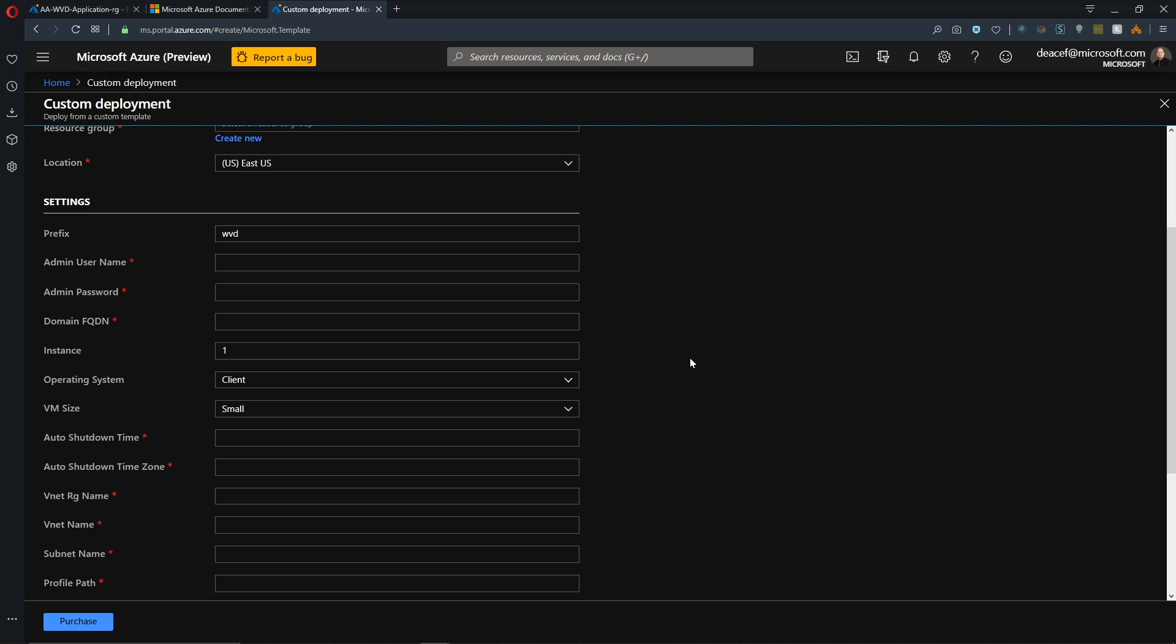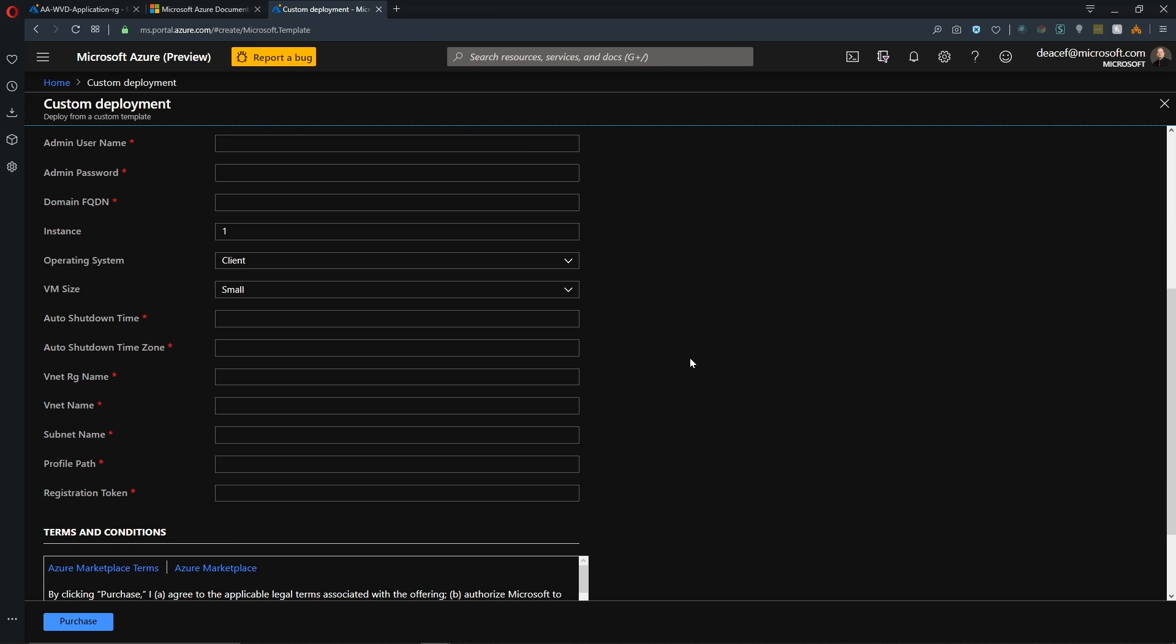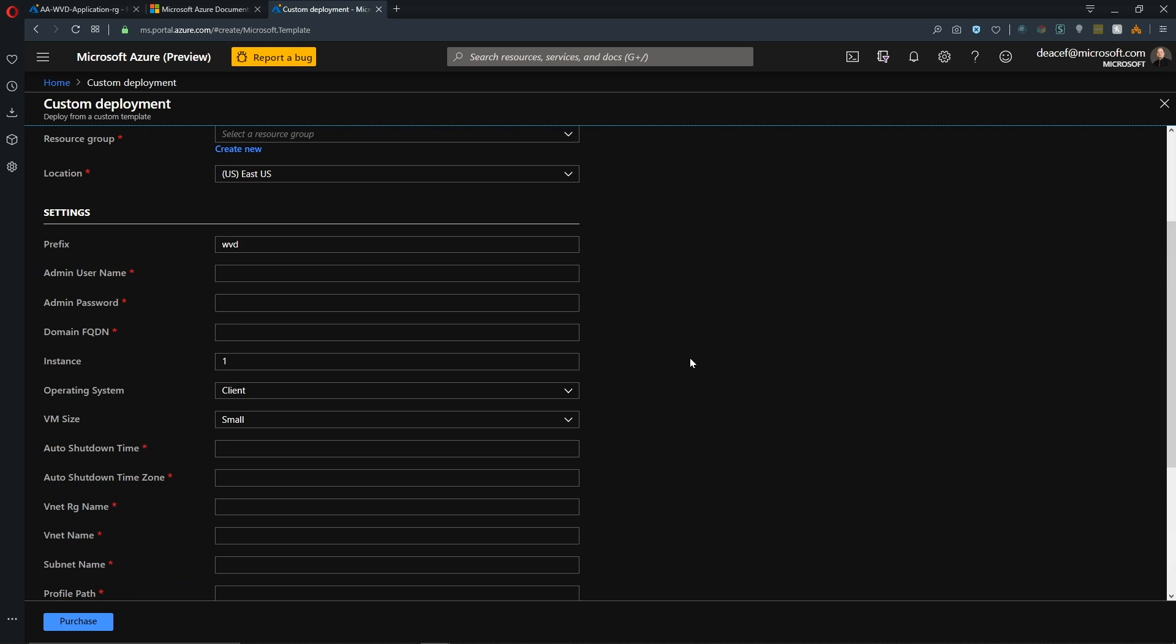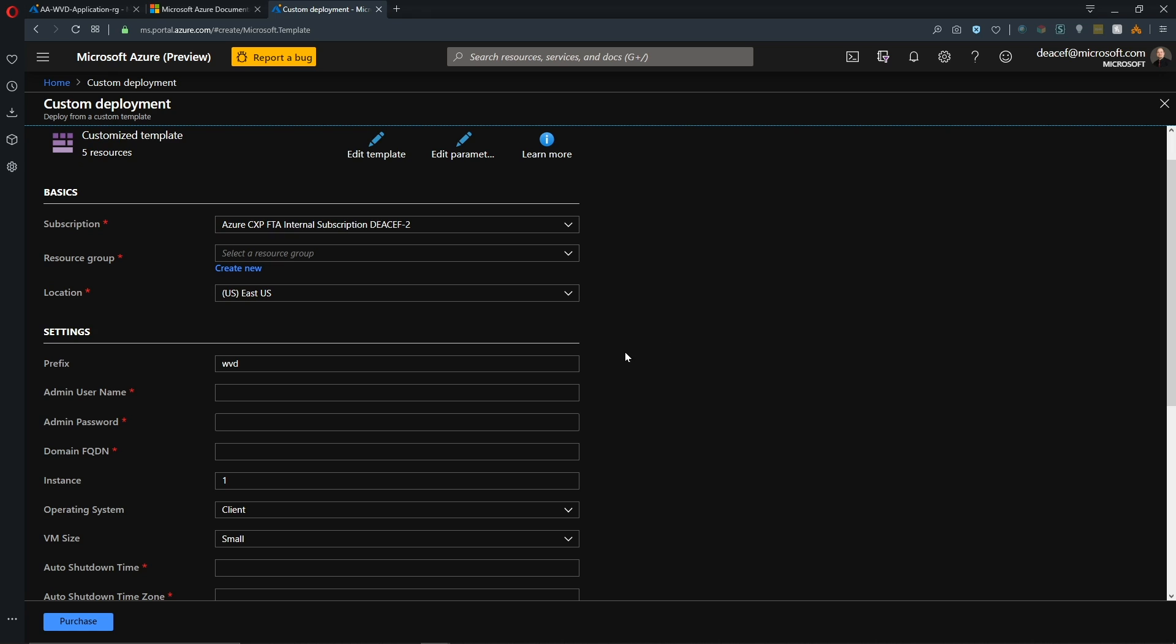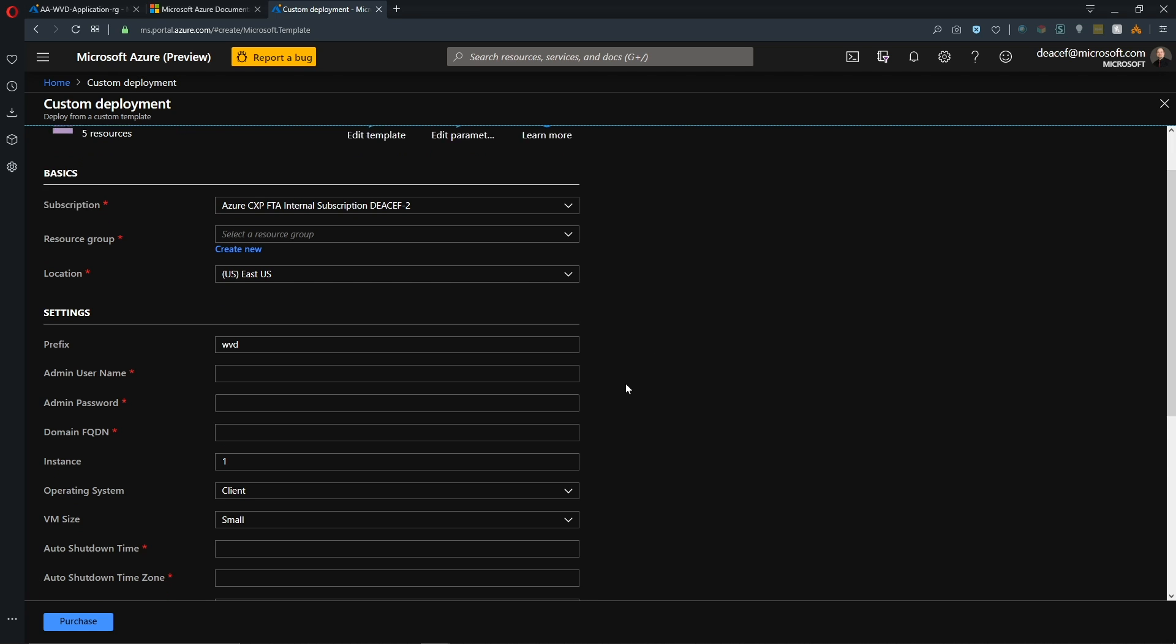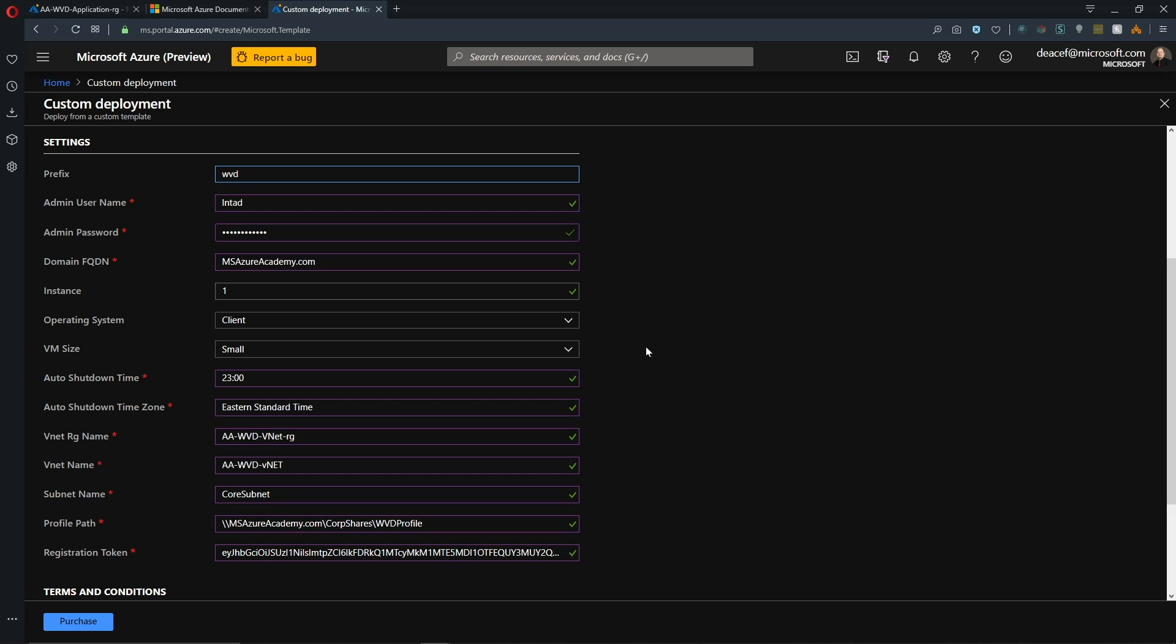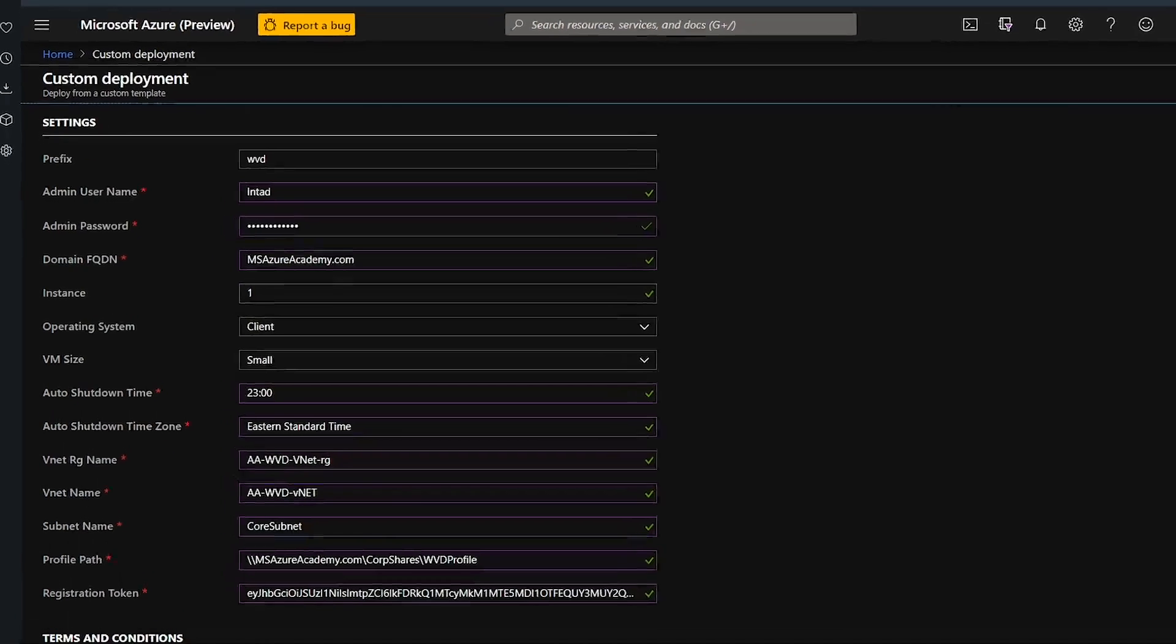Okay. And that brings us to the Azure custom deployment template. And I can set up all of these parameters here in just a quick second. Okay, there we go.